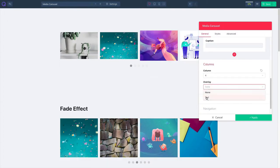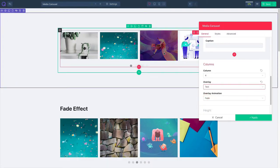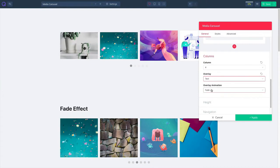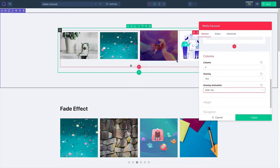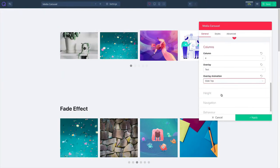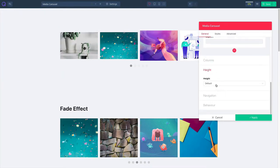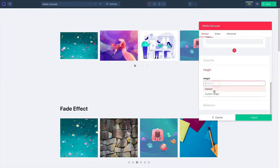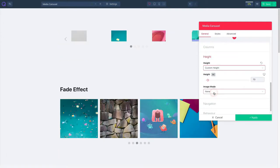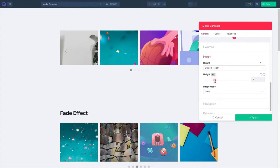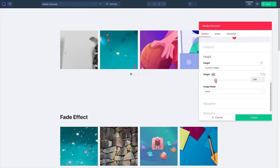Choose your overlay and then select your overlay animation. There is a range of choices. Click on height and then set your height settings. You can customize it, increase or decrease it according to your preference.